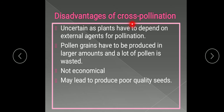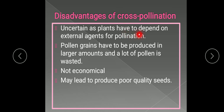Now, what are the disadvantages of cross-pollination? Pollination is uncertain because plants have to depend on external agents for pollination. If pollinating agents are not available, cross-pollination is not possible, and they may or may not be available at the right time. If the pollen grains mature but the pollinating agents are not available, the pollen grains will not be transferred and pollination cannot occur.